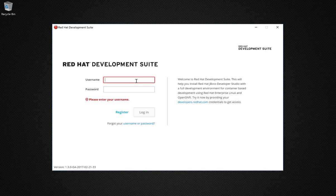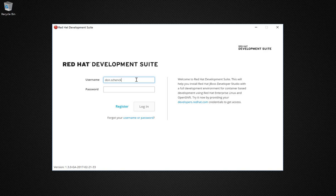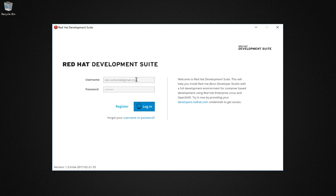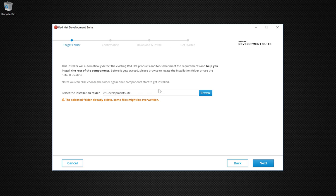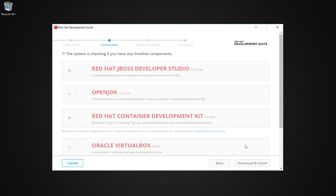With the installer downloaded, we can go ahead and run it. So the first step, we log in. The username and password are the same ones we used when we downloaded the installer. This is your Red Hat identity, and you're going to want to remember this. Let's go ahead and use the installation folder that's defaulted and click next.